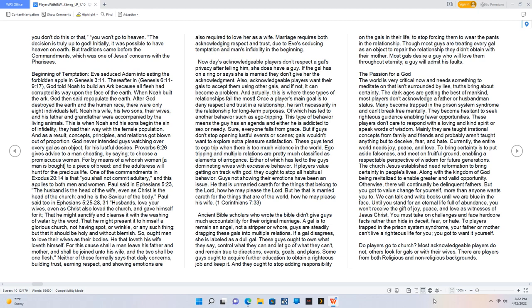Paul said too in Ephesians 5:25-28, 31: Husbands, love your wives, even as Christ also loved the church and gave himself for it, that he might sanctify and cleanse it with the washing of water by the word. That he might present it to himself a glorious church, not having spot or wrinkle or any such thing, but that it should be holy and without blemish. So ought men to love their wives as their own bodies. He that loveth his wife loveth himself. For this cause shall a man leave his father and mother and shall be joined unto his wife, and the two shall be one flesh.